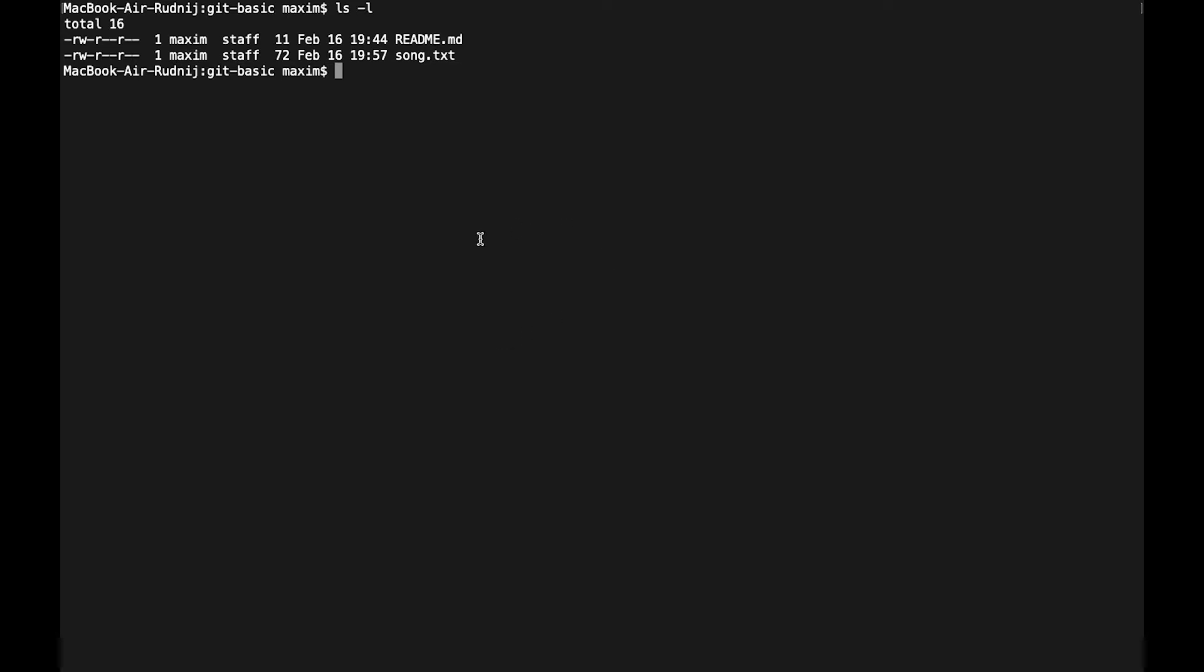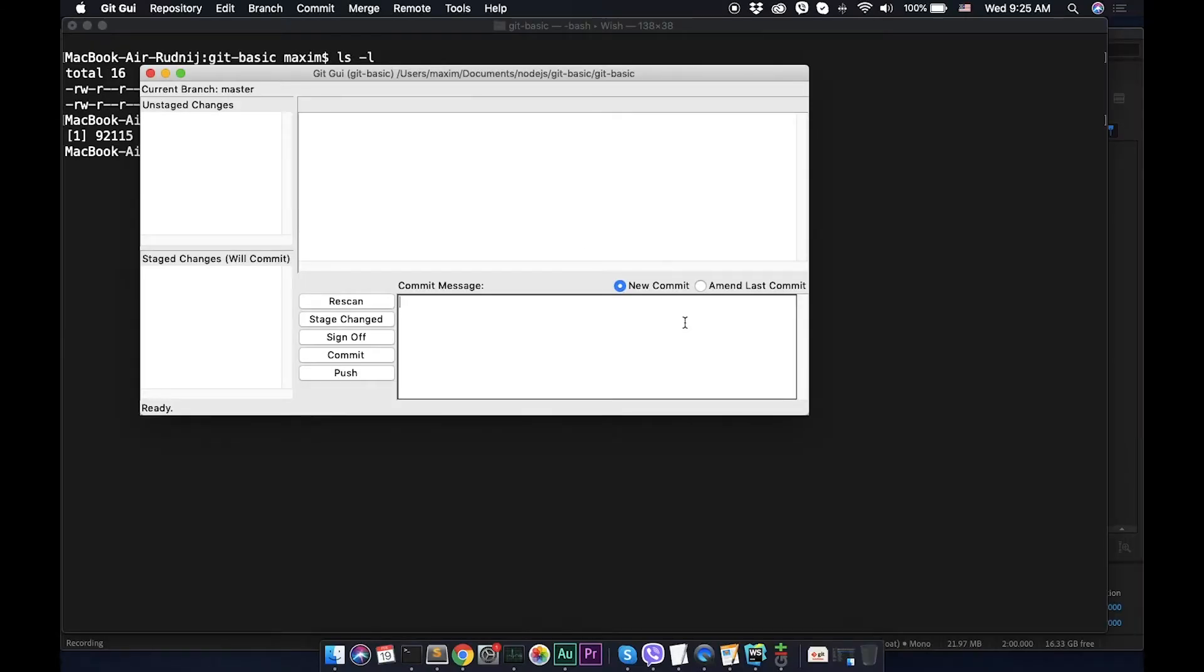So today I will show you how we can use graphical user interface from the box what is coming with git. As I mentioned, the graphical user interface will simplify our work. In git there is a git gui and I will start with ampersand, it will start on a new process and we can work in our console and in the same time in this graphical interface. So let's start it.